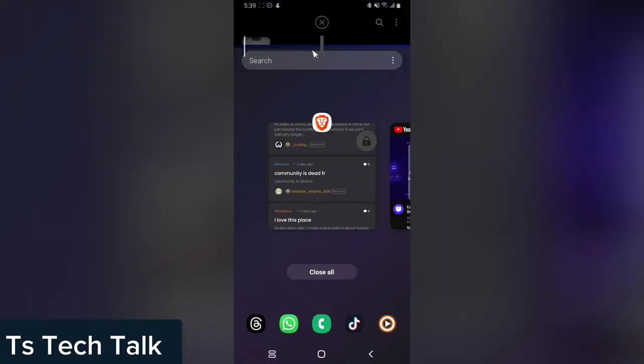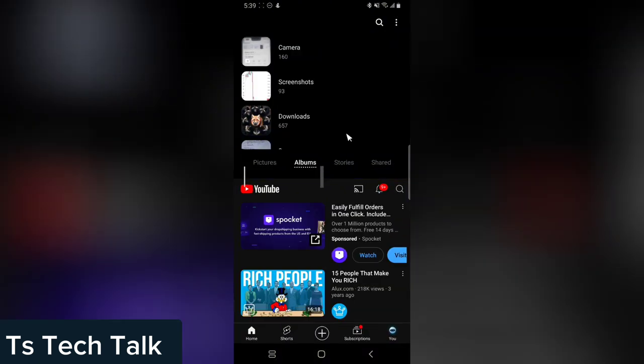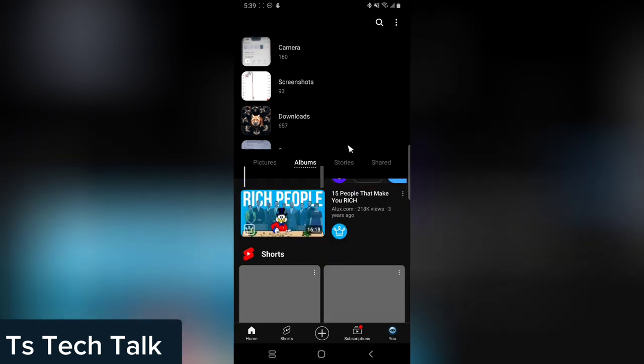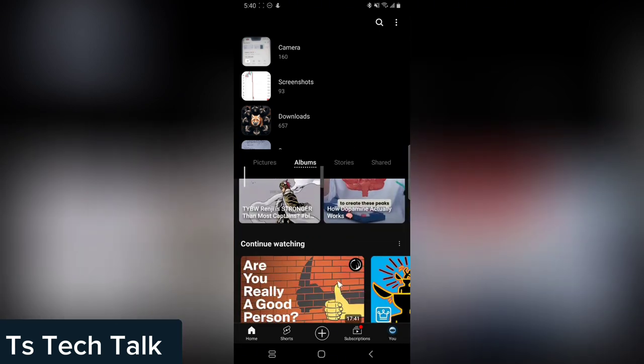And then you notice the screen has been split. Now you choose the second one, let's say YouTube. So now you notice how the screen is split, this is one and this is another, and you can use both of them.